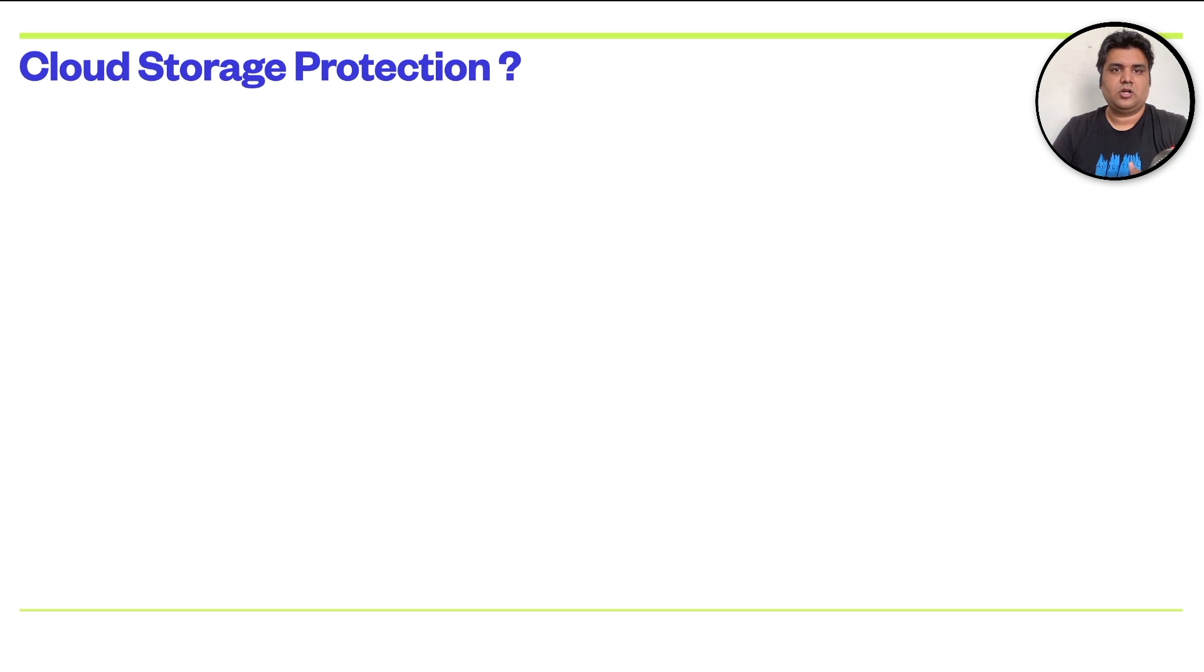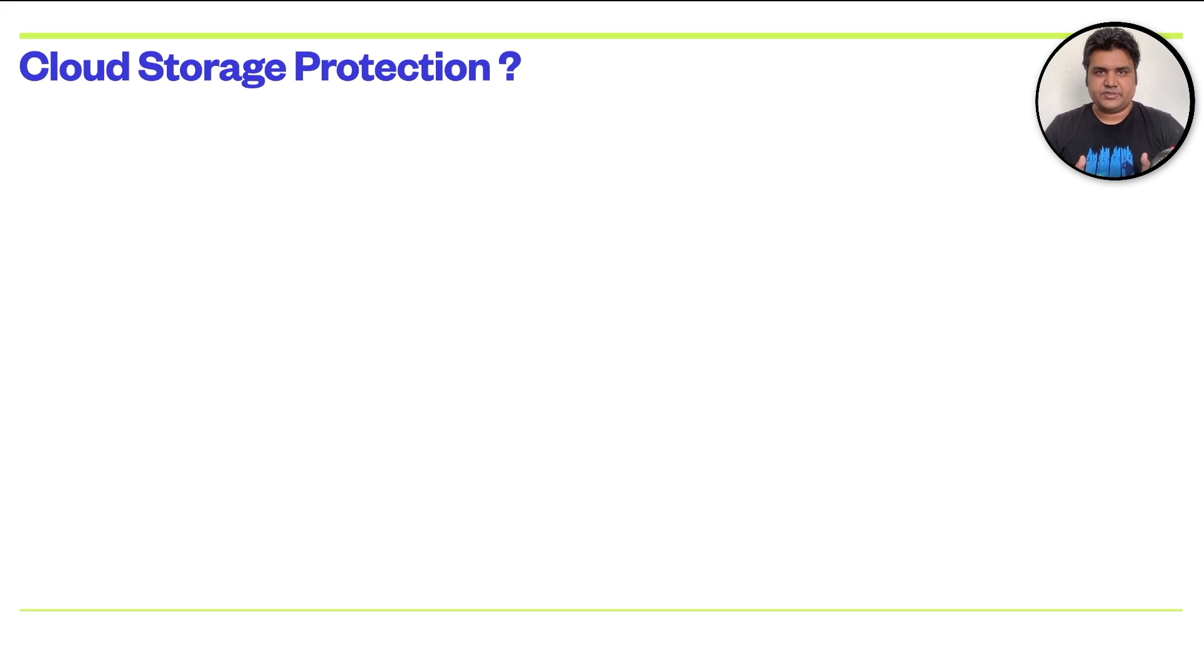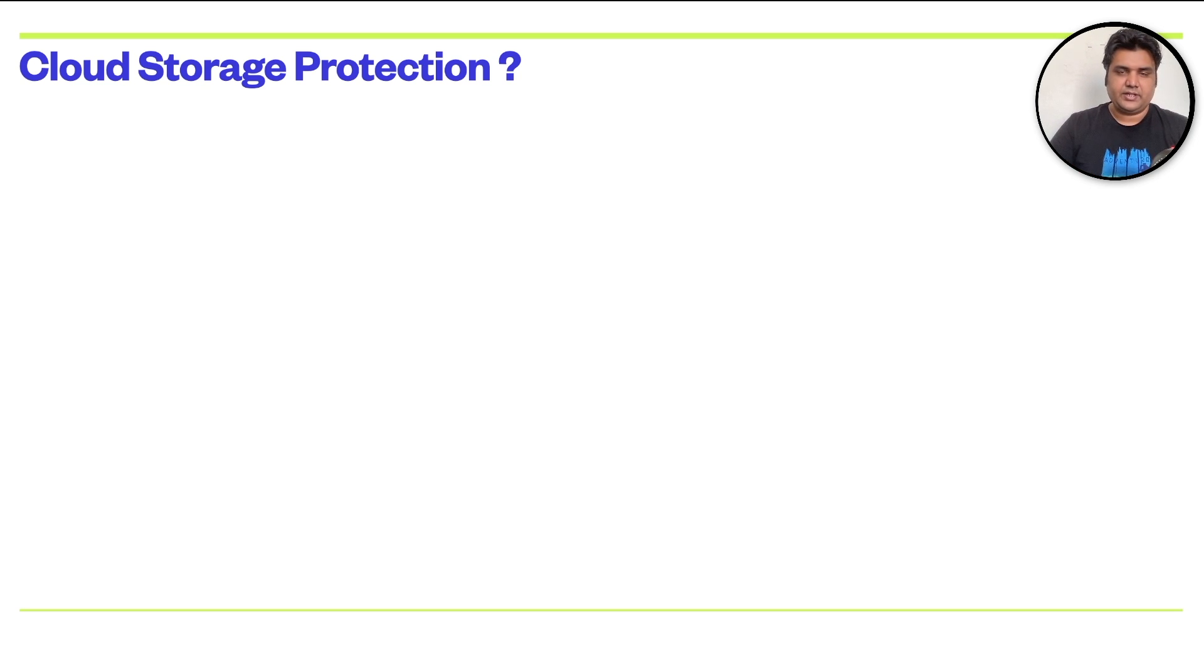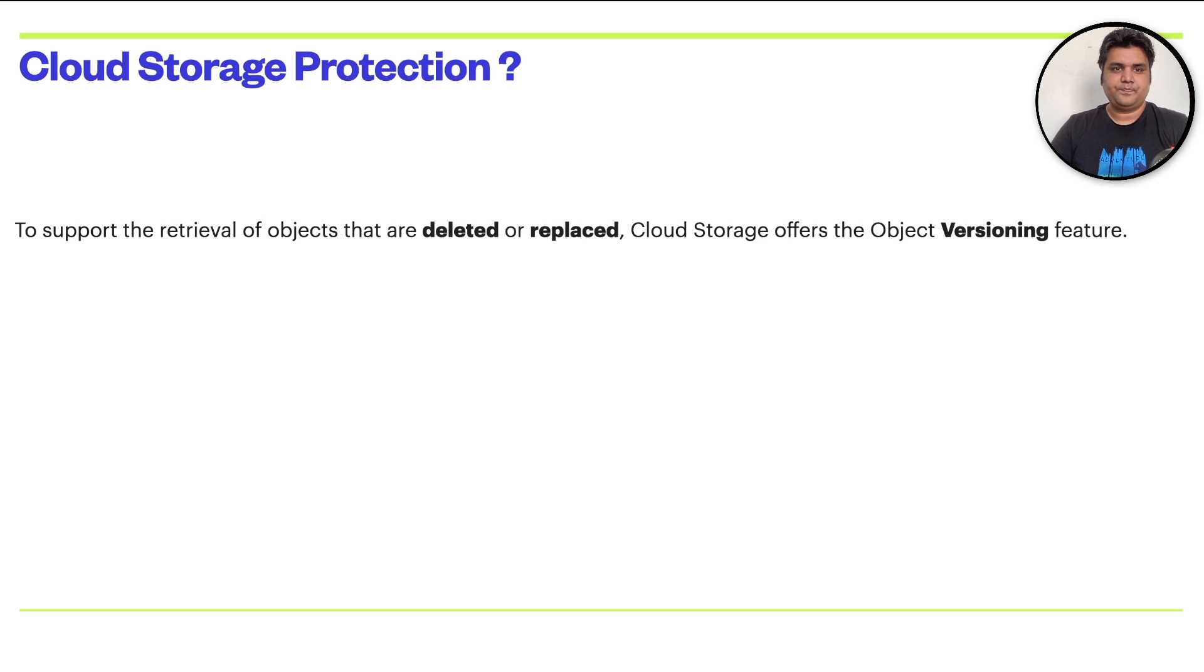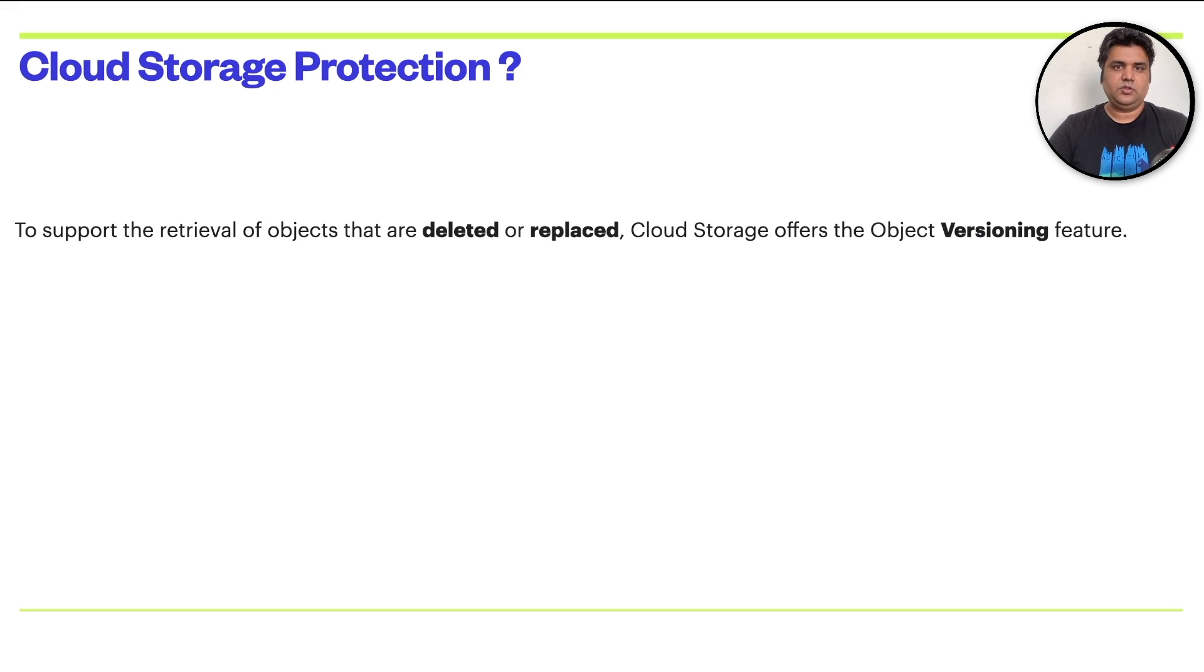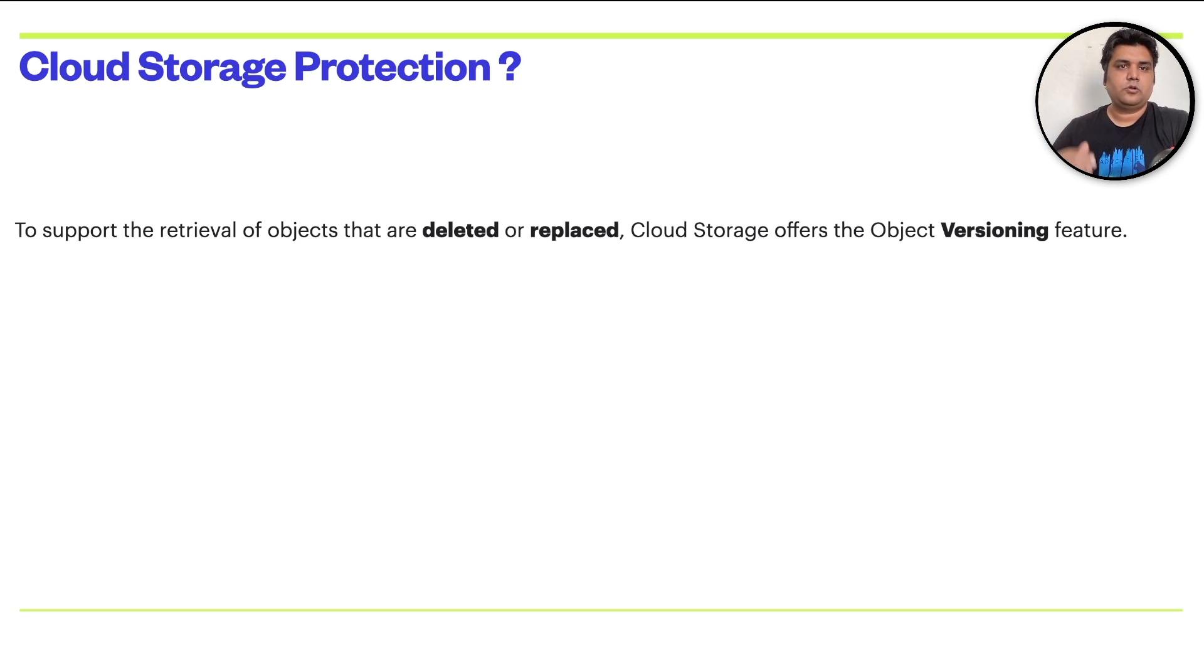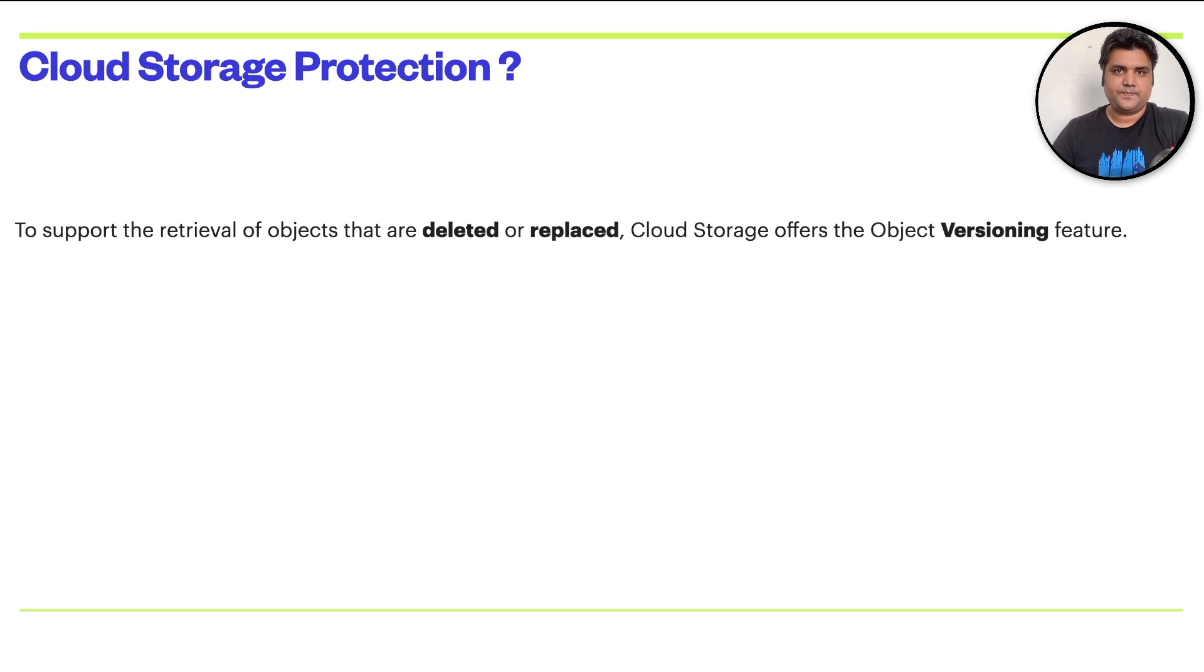While working on Google Cloud Storage, your main job is to protect your data. Google Cloud Storage offers us some techniques to protect our data. The first one is object versioning feature. It basically supports the retrieval of objects that are deleted or replaced. By this feature, you can enable that your version 1, 2, 3, 4 is maintained. And if you delete version 1, you still have version 2 available for your users. This will protect you from any accidental deletion.